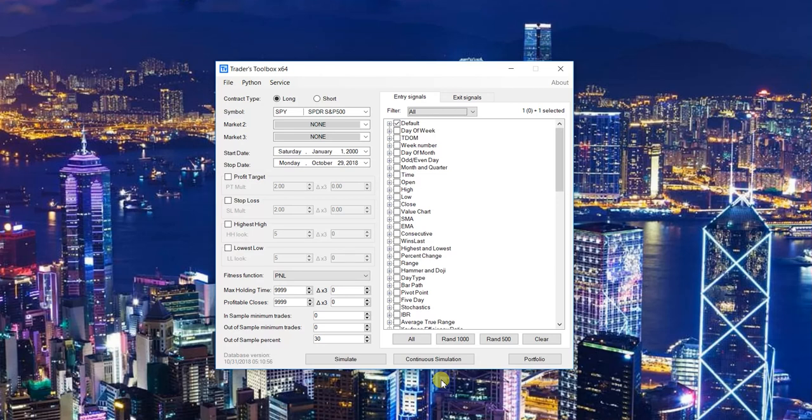The biggest difference is the original strategy engine returns results once it reaches a point where it feels it has searched the search space effectively and can no longer create strategies without significantly overfitting.